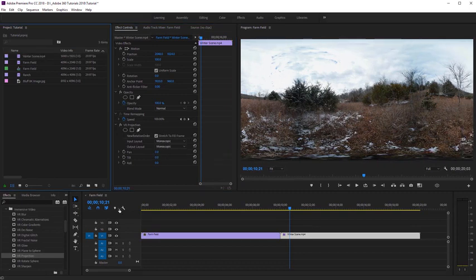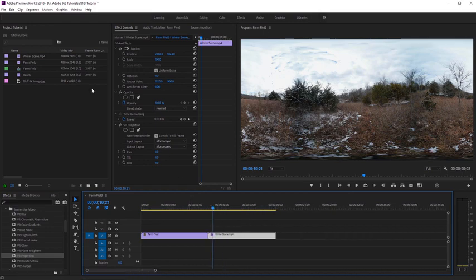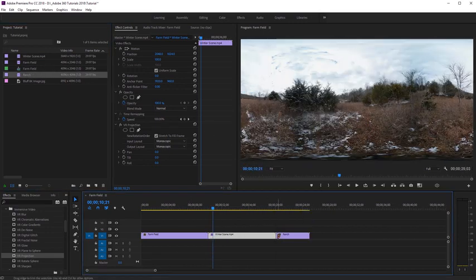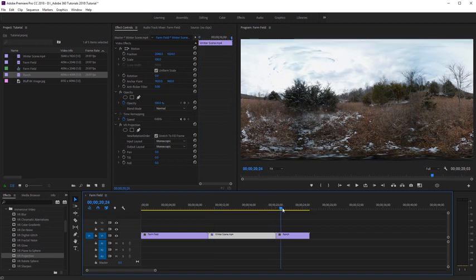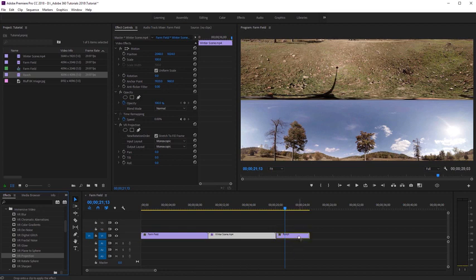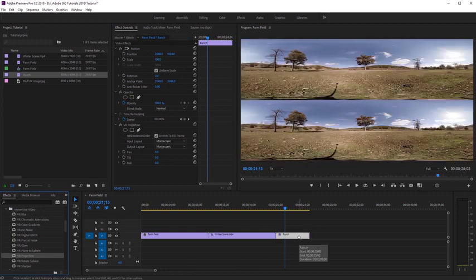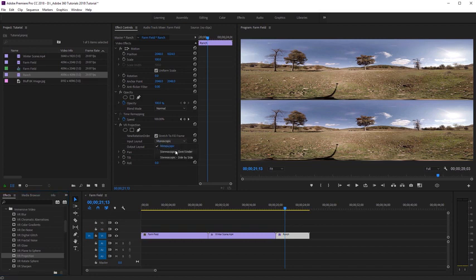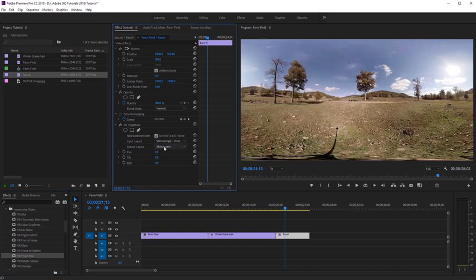Now let's add a stereoscopic clip to our timeline. I'm going to drag in my stereoscopic clip. We can see it's a stereo-sized clip and it's actually larger than our sequence, so we can't see the entire clip. Again, I'll select VR Projection from the effects panel and drag it onto the stereoscopic clip — it automatically resizes it. However, we can see it's currently outputting as stereo, so we need to correct that. I'll come over to the Input Layout and select 'Stereoscopic Over-Under.' Then for the output, it's currently at Monoscopic, so now we can only see one of those views.